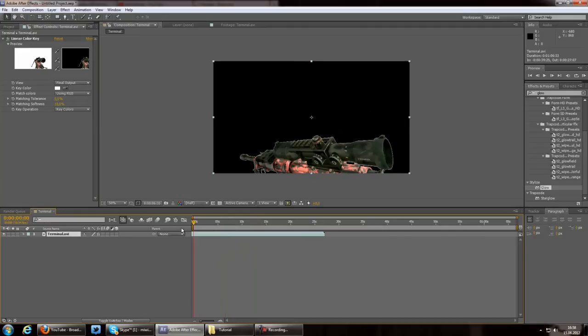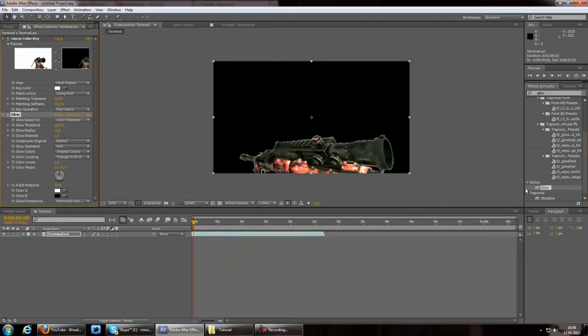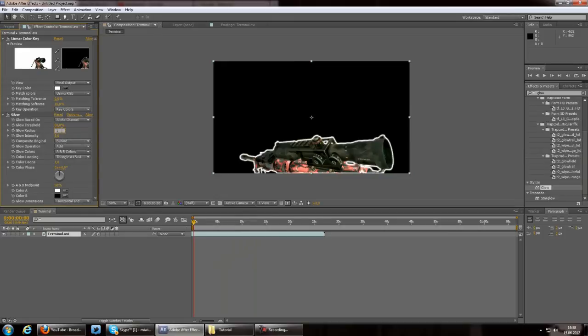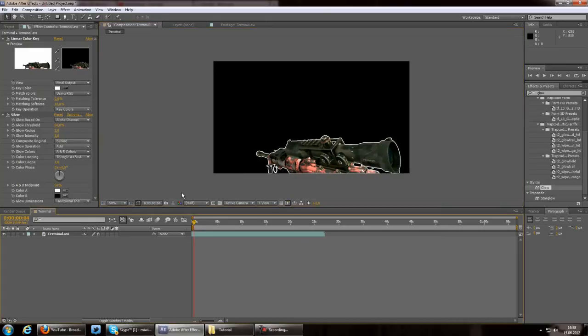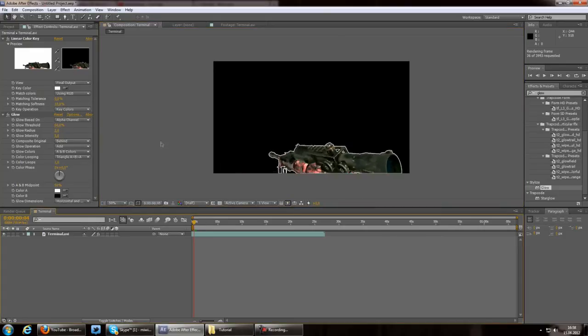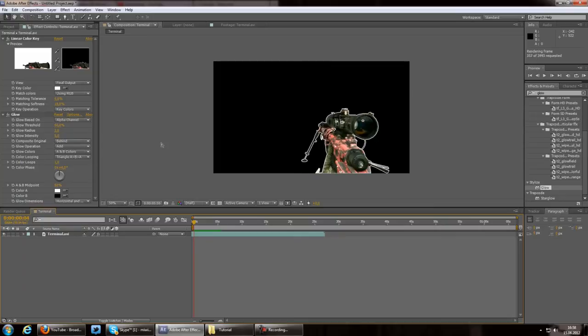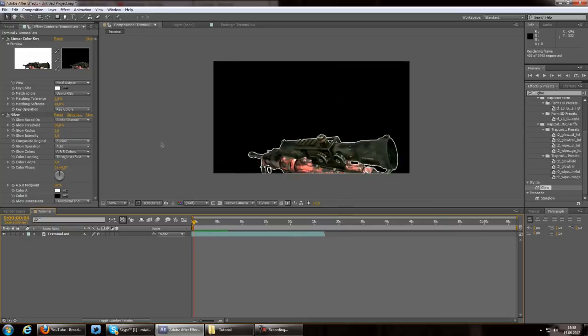If you want to, you can add some glow and put it to alpha channel so you have glow around it. Maybe put the intensity to 5 and the radius down to 2, so you have a white thing around it which looks pretty cool in my opinion. That's all you have to do. It's pretty easy.